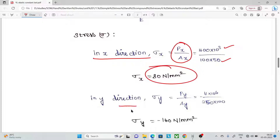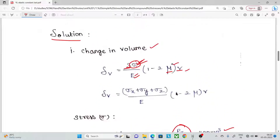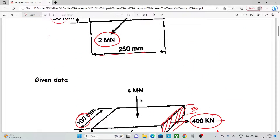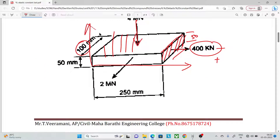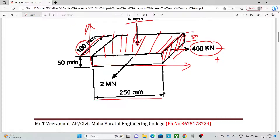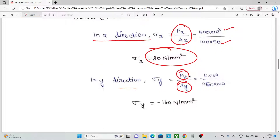Next, in the Y direction: load in Y direction divided by area in Y direction. It is a compressive load in the Y direction, which is vertical. So it is 4 MN divided by 250 into 100 — that is 4 into 10⁶ divided by 250 into 100 — giving minus 160 N/mm².